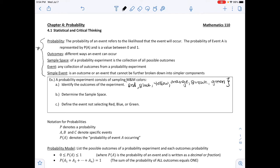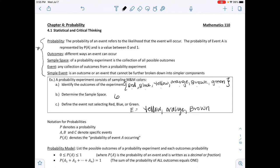Those outcomes are listed in braces. To determine the sample space, there are 6 total colors — 1, 2, 3, 4, 5, 6 — so the sample space has 6 elements. Part C says to define the event of not selecting red, blue, or green. This event, called E, would be {yellow, orange, brown}.